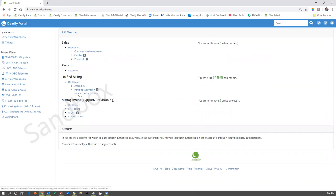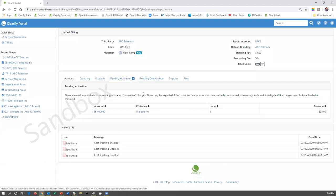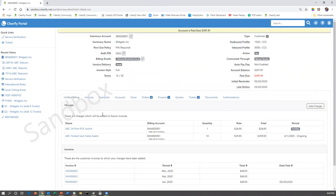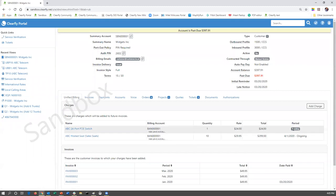So now if we go back to the unified billing or actually to the homepage, you can immediately see there's a pending activation. If we go to the unified billing dashboard, you're now going to see that there is one pending activation, which means you need to do something in order for us to bill that. So we click on that tab. It will show you all pending activations. The customer is widgets. We have one item. And to make a change, we're going to click on the account.